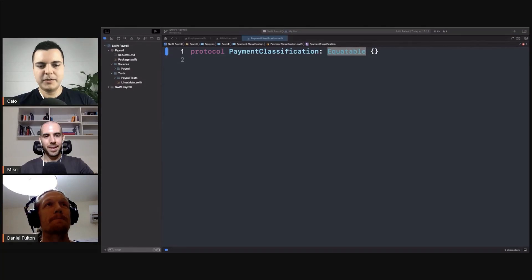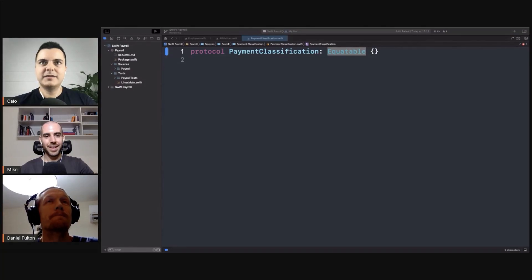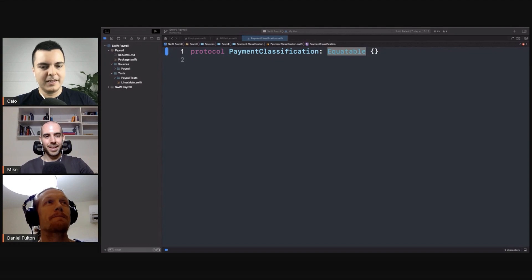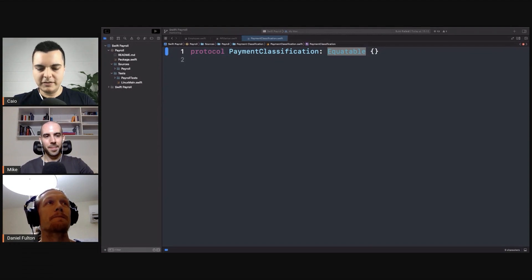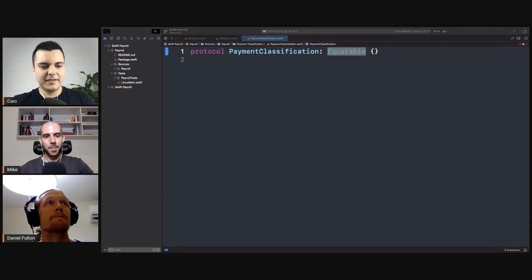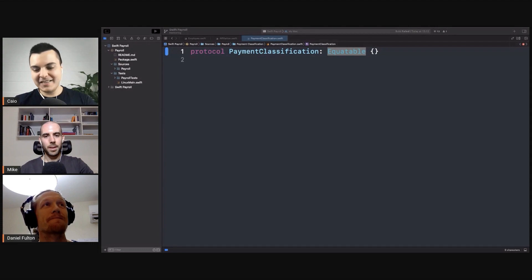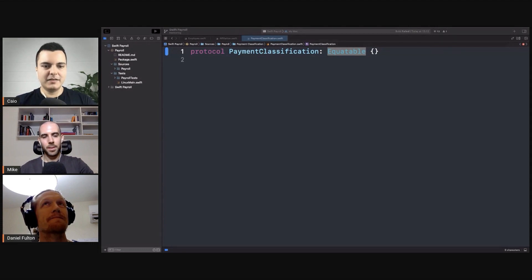Can protocol-oriented programming replace object-oriented programming? It depends how you define each, because usually when someone says object-oriented programming, what they mean is classes and inheritance. And if that's the meaning you're giving to object-oriented programming, then yes, you can replace classes with protocols.